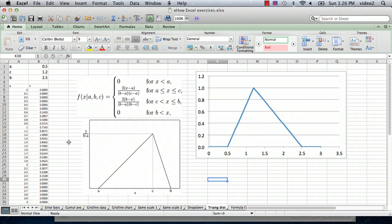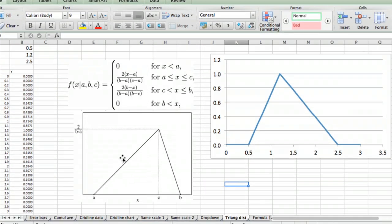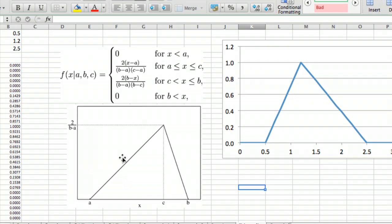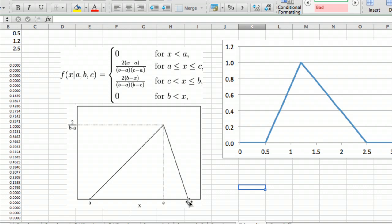Triangular distribution, as shown here, is a statistical distribution that increases linearly from a minimum to a maximum at some arbitrary value of x, and then decreases linearly to some maximum value. Those values, the three x values, are defined as a, the minimum; c, the peak; and b, the maximum.